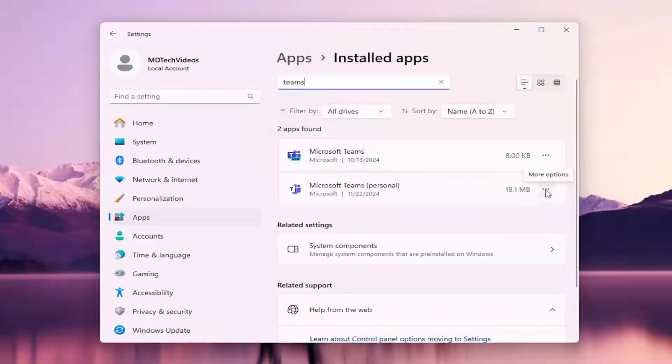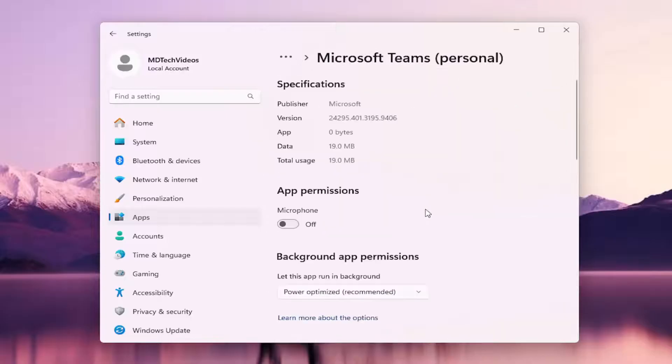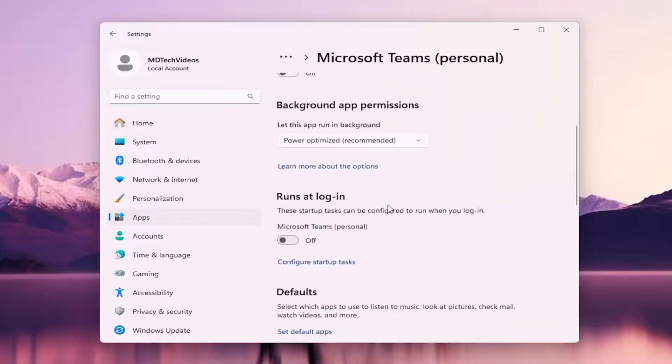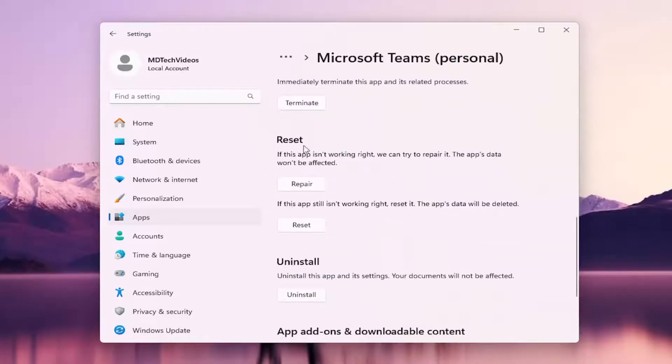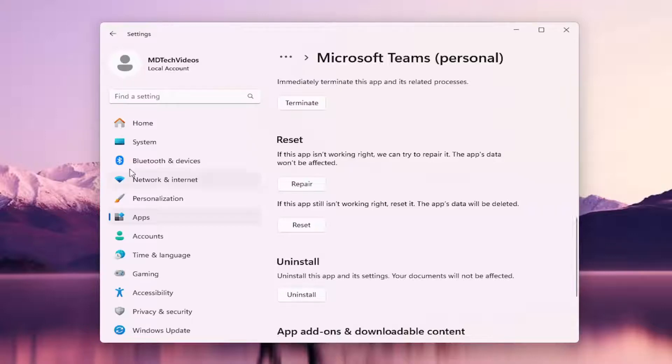Go ahead and select the three-dot icon next to it, and then select advanced options. Scroll down underneath reset. If the app isn't working right, we can try to repair it. The app's data won't be affected. Select repair.